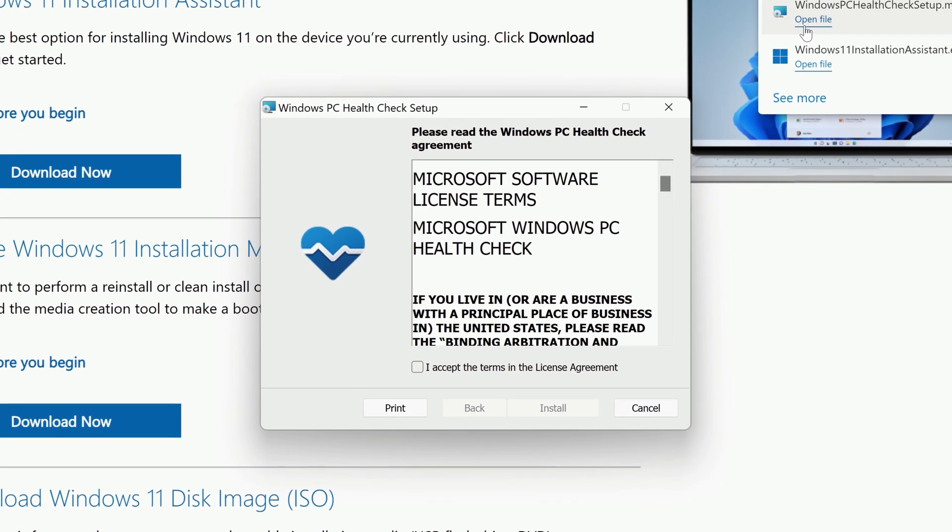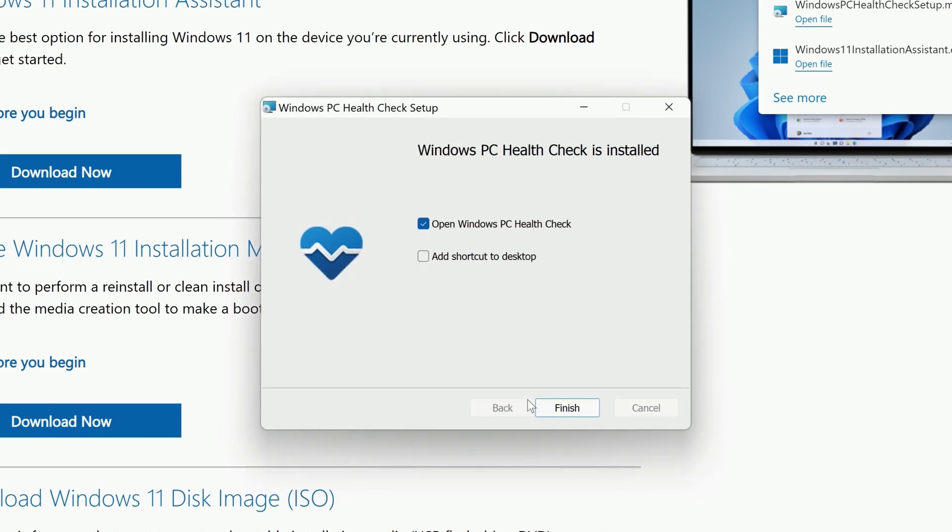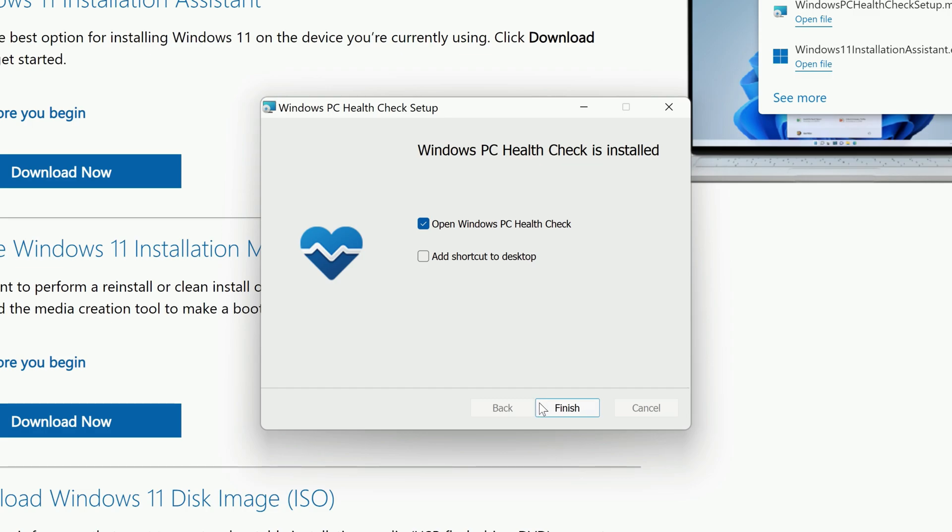When the Setup window opens, check the box to accept the terms, and then click Install. When it's done, click Finish.